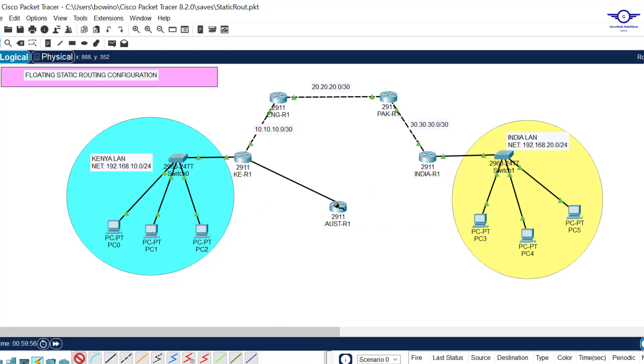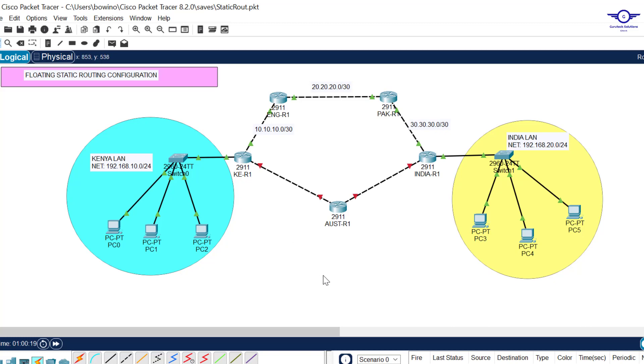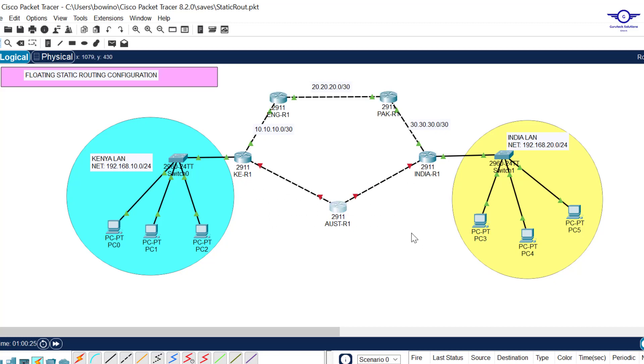I'll connect them very fast to save time. Remember to always use the 2911 router. If you analyze this diagram clearly, you can see there are two paths from Kenya to India: one path through England and Pakistan to India, and a path through Australia to India directly.